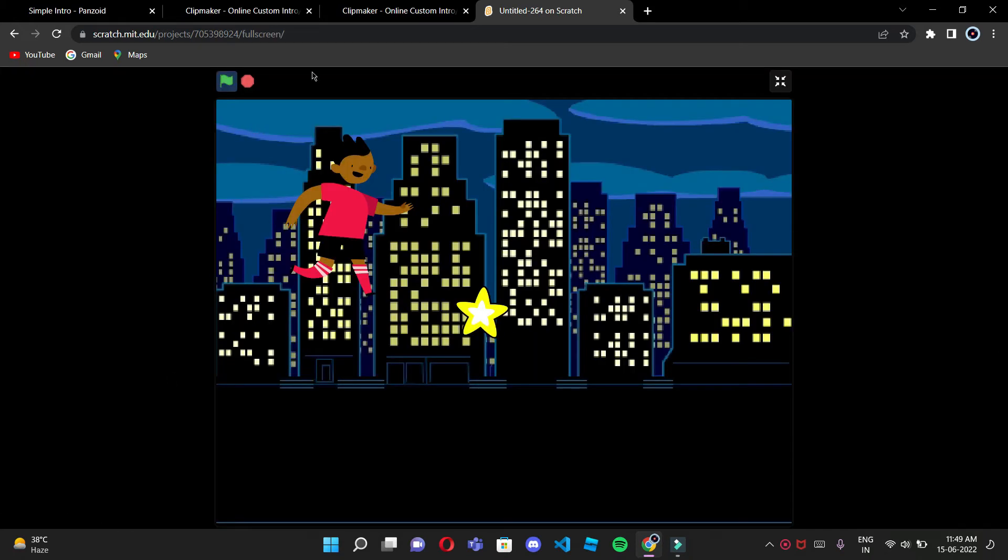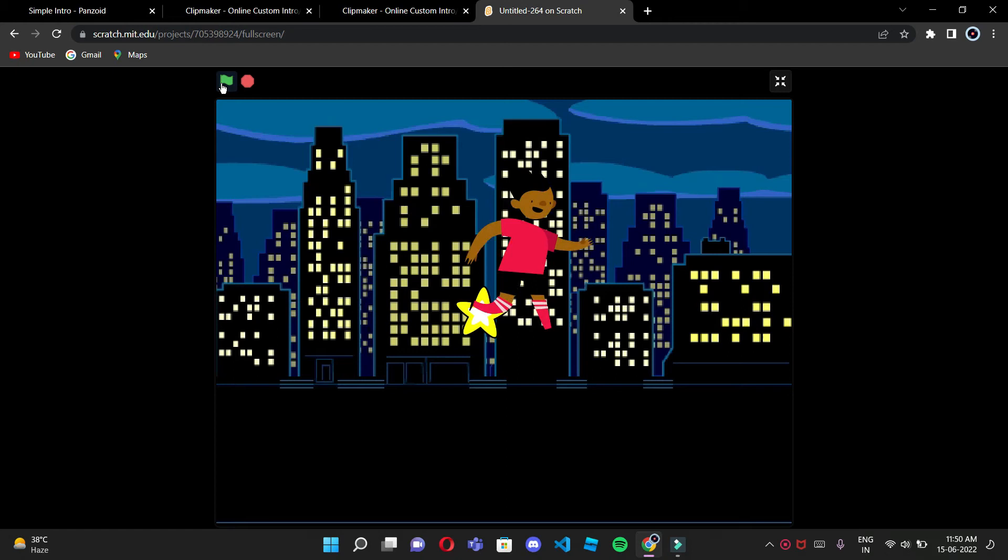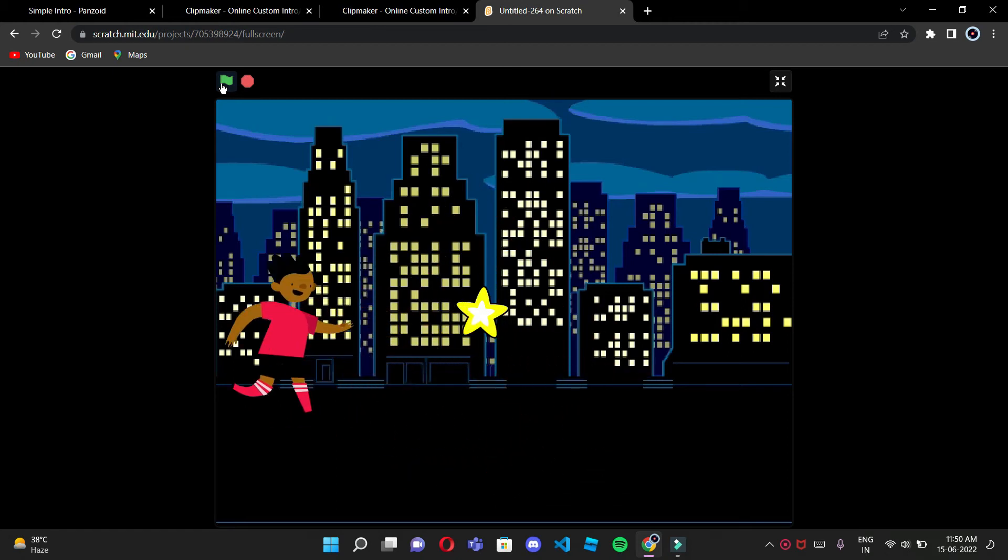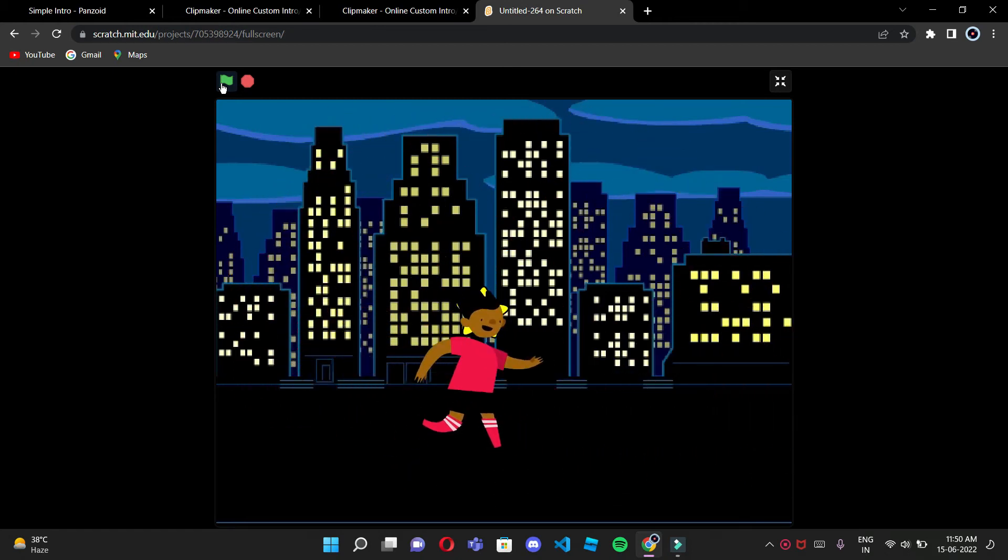Now Ben is moving. Yeah, Ben is moving. And then the code of star, so now let's get started with the star code.